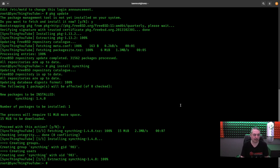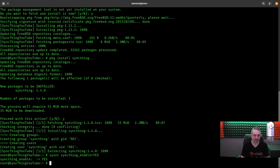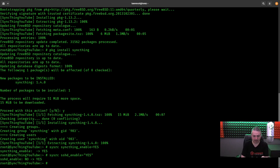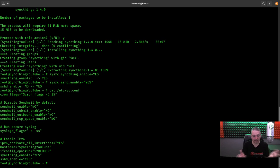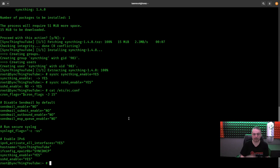I'm just going to paste in the commands because now what we want to do is we want to enable Syncthing. So it's sysrc syncthing_enable equals yes. Like I said, these commands will be in the forums. And I want to be able to SSH into this for convenience and to do the wrapping part. So now we're going to go ahead and sshd_enable yes. So that allows us to do SSH. And what we're going to do is look at rc.conf and confirm those things are in there. So syncthing_enable yes, sshd_enable yes. So we want to make sure both of those are enabled. That means they start up when the system starts up.